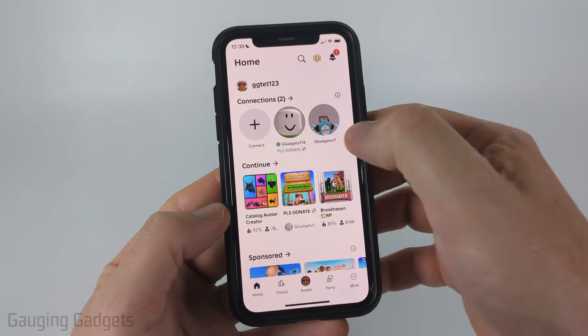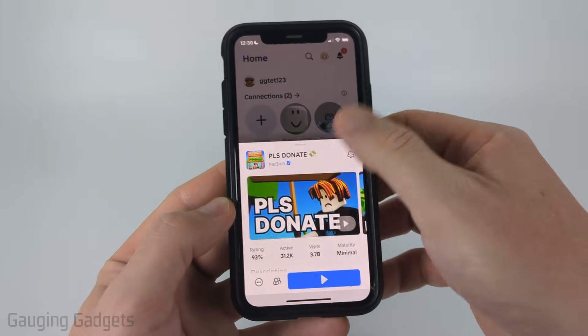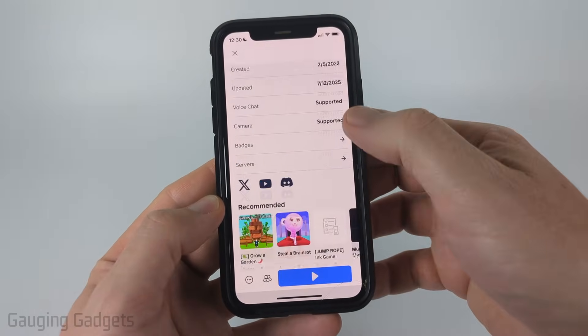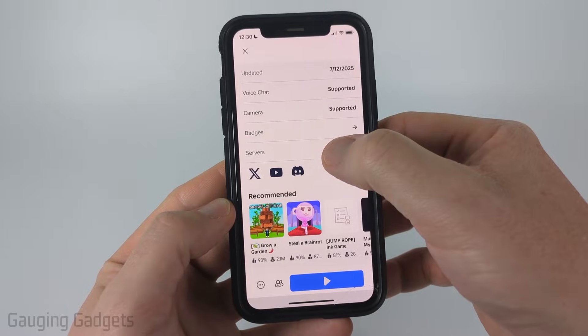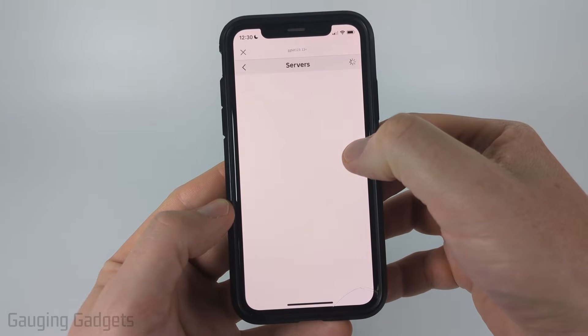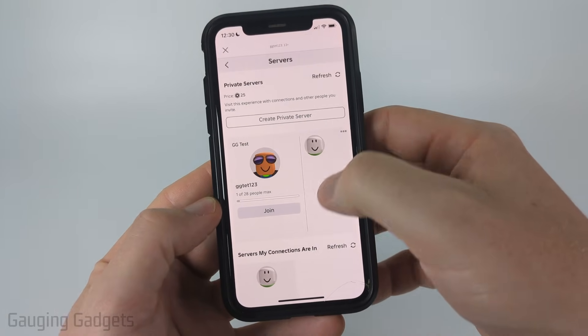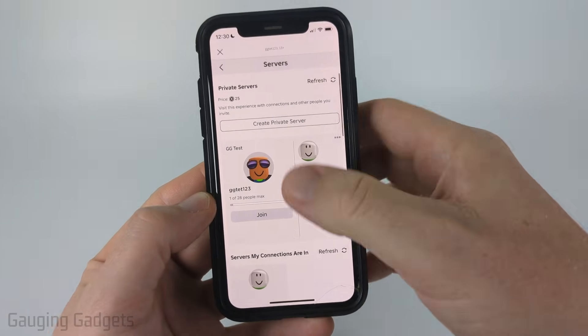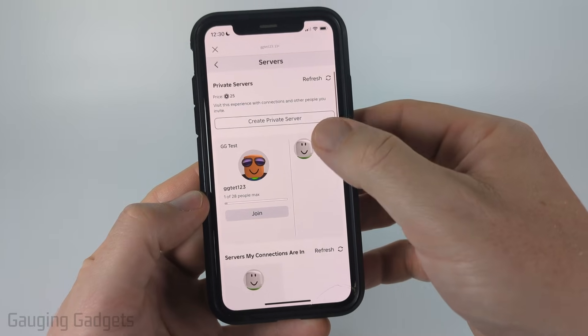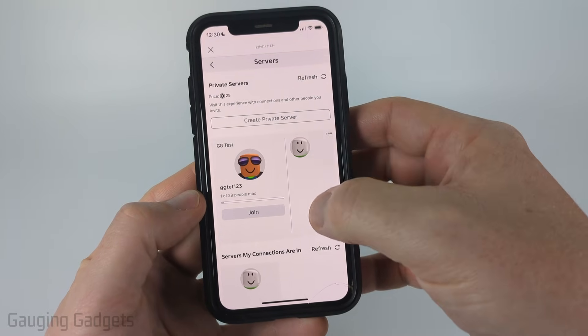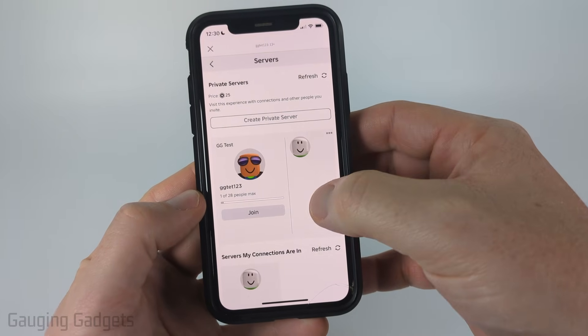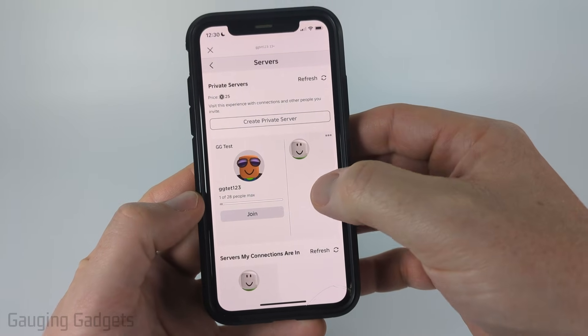To get started, open up the Roblox app and navigate to the private server that you want to kick someone from. Mine's in Pls Donate, so I'm going to scroll down and then select Servers, and I'll see my private server right there. From there, to the right of my server, you're going to see a list of everyone in the private server.